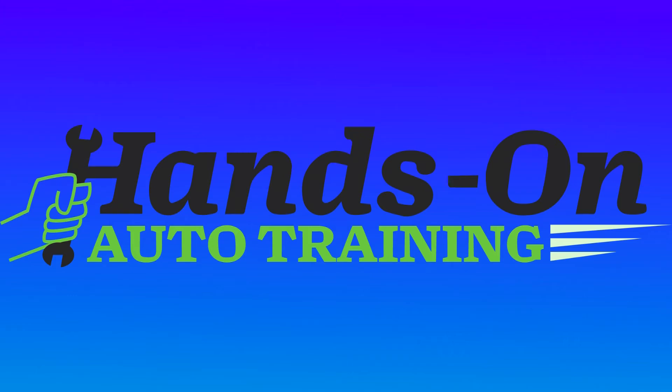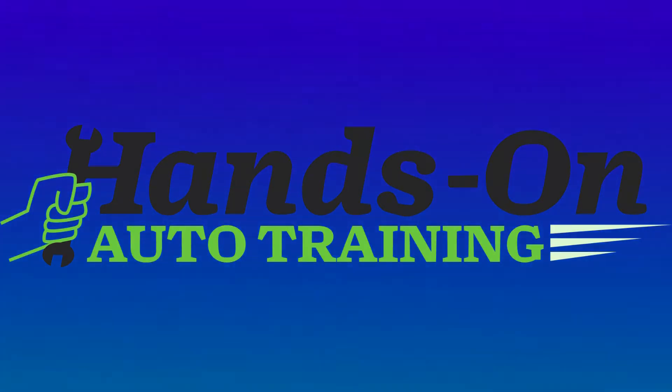Hello everyone and welcome to Hands-On Auto Training. If you have questions or comments, please leave them below. I will try to get back to you as soon as possible.